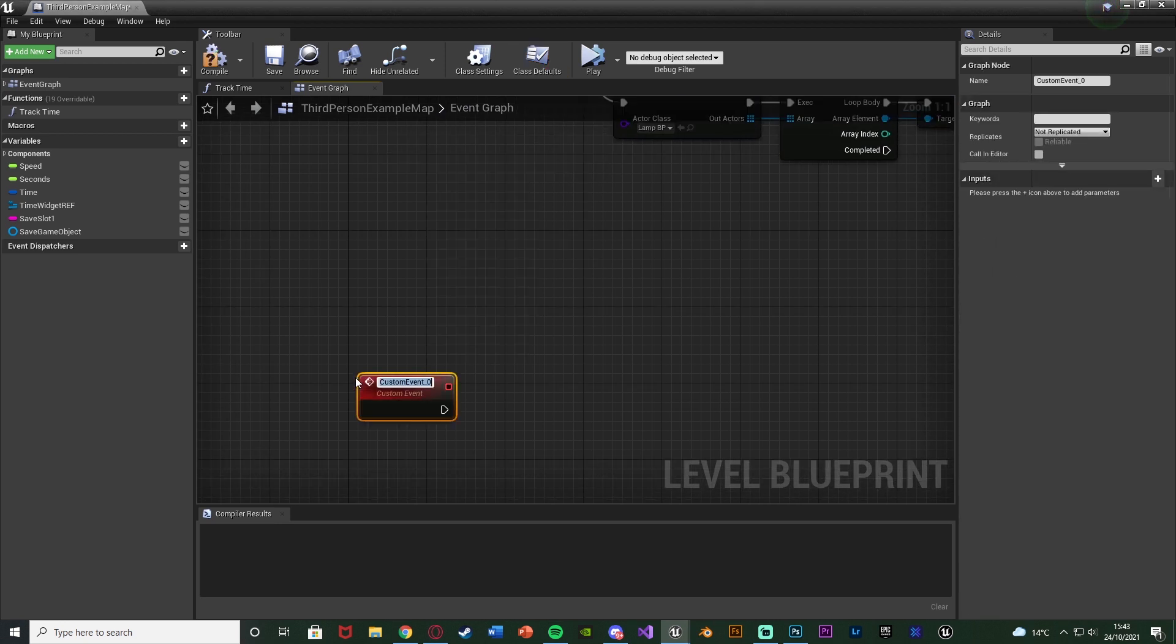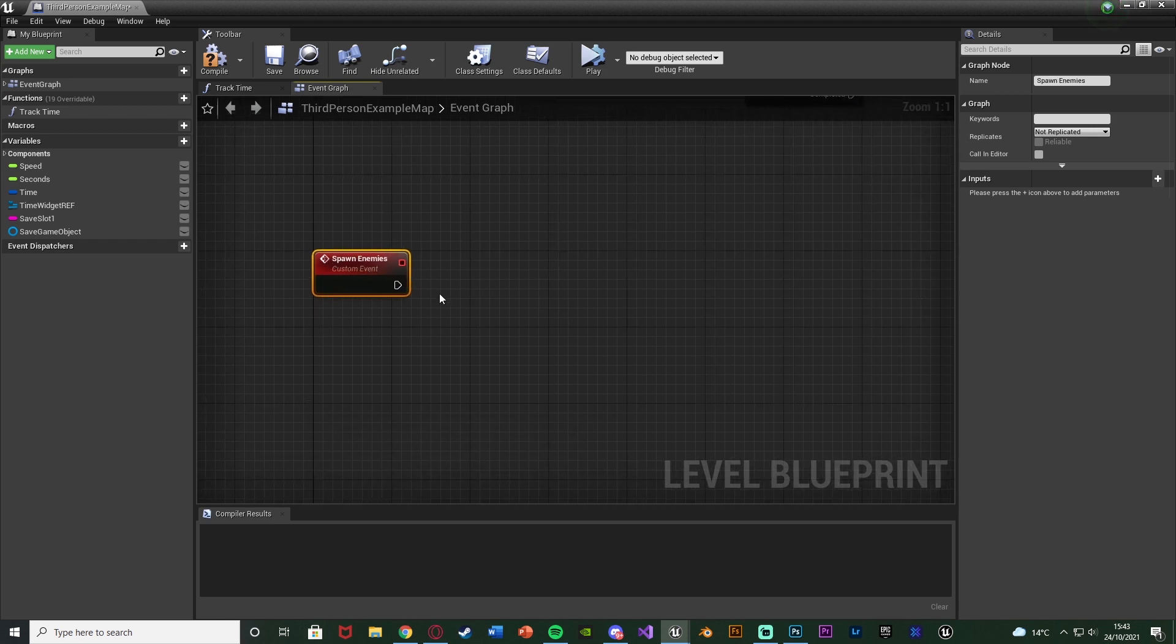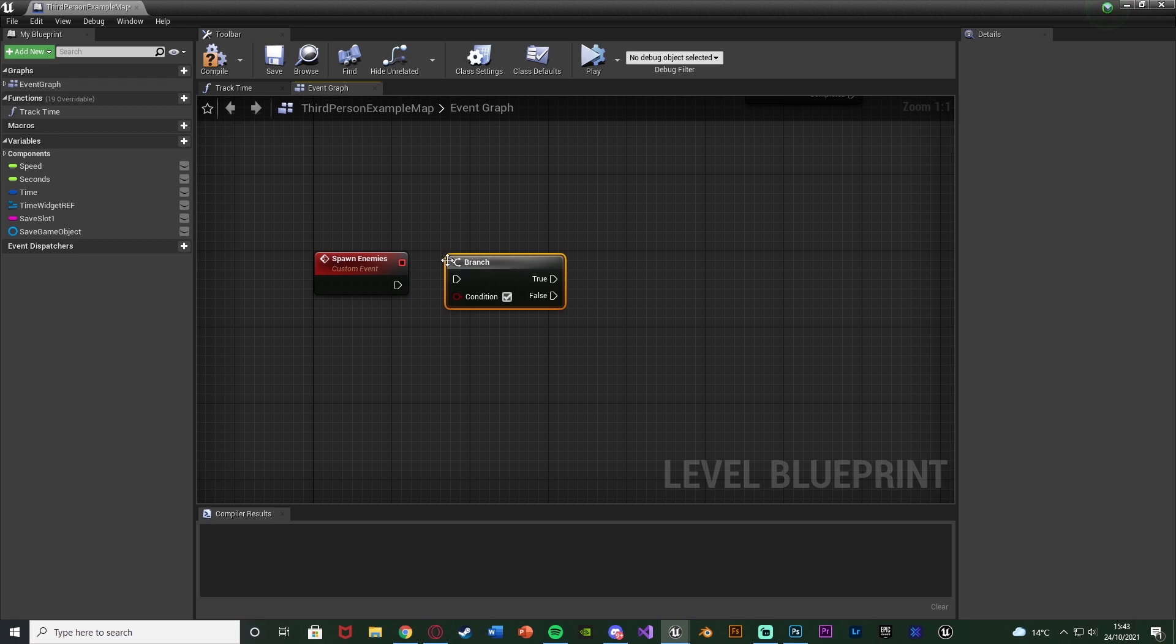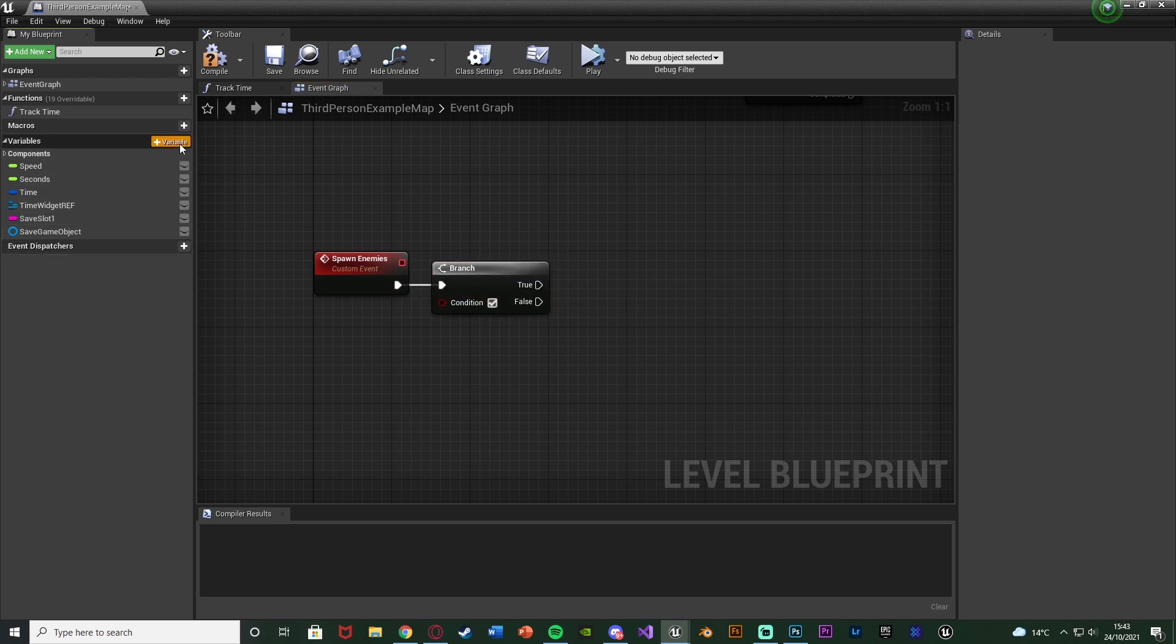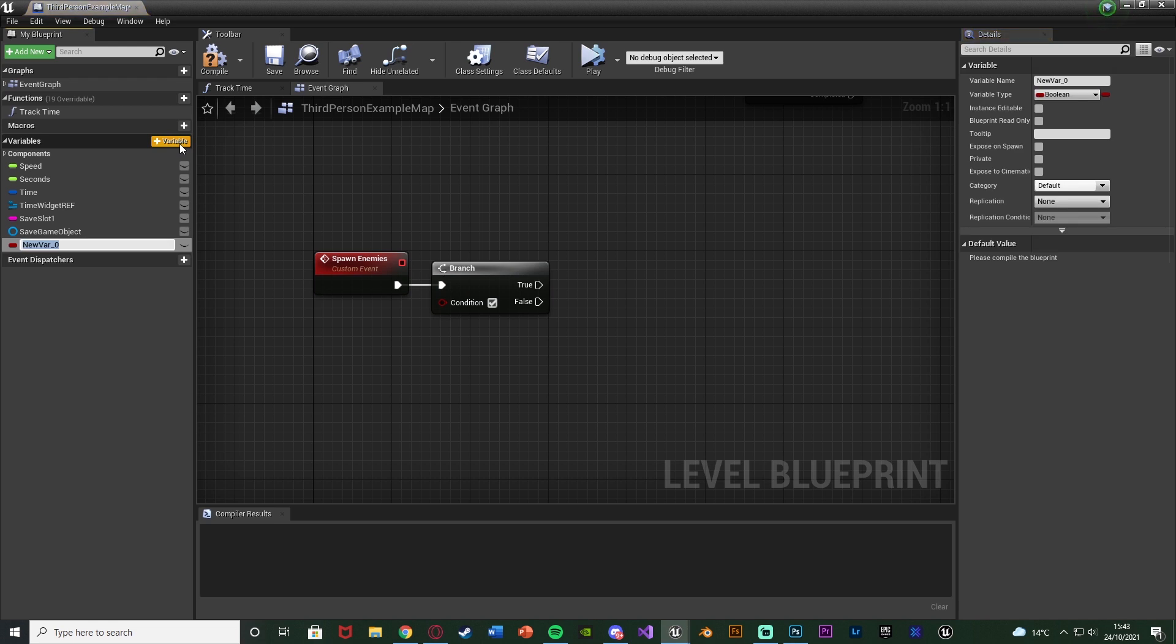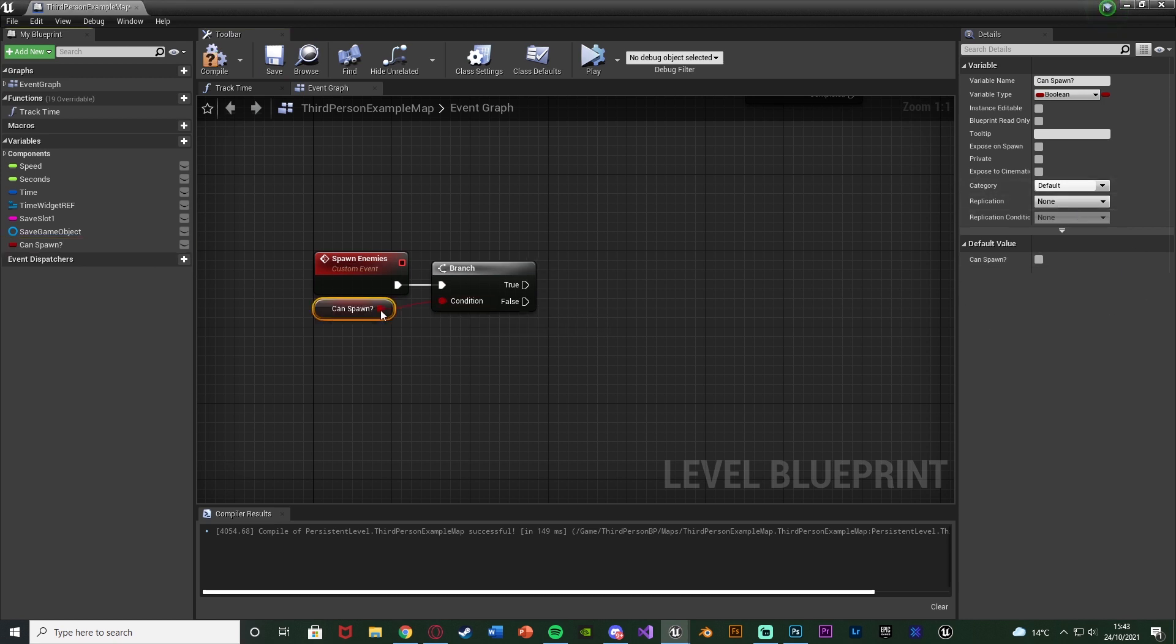Find some empty space in the event graph, right-click, add a custom event, and I'm going to name this one Spawn Enemies. Out of this, hold B and left-click to get a branch, connecting that into the custom event. The condition of this is going to be a new boolean value we're going to create. Create a new variable on the top left, naming this CanSpawn. Compile and save that, leaving the default value as false, and connecting that into the condition of the branch.